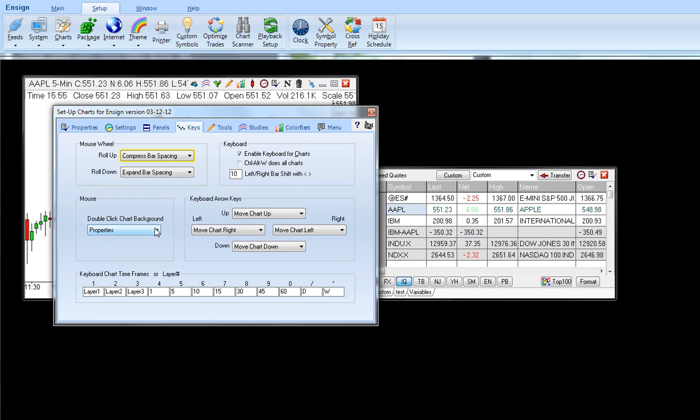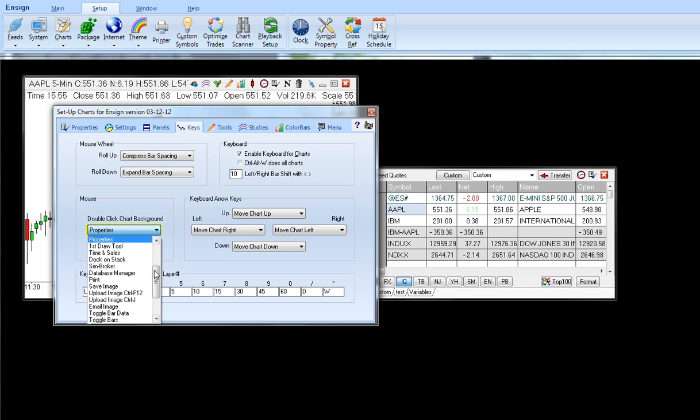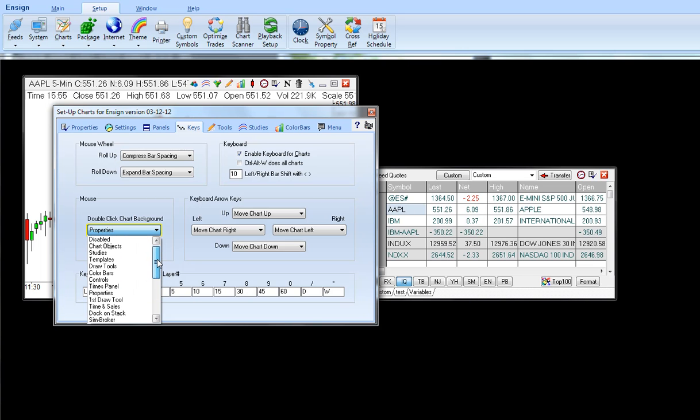So what it does is allows you to double click on the chart to select a certain feature of your choice. The default is properties. There's many options here.